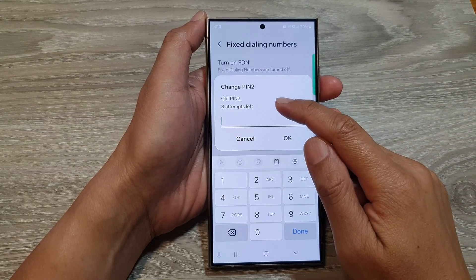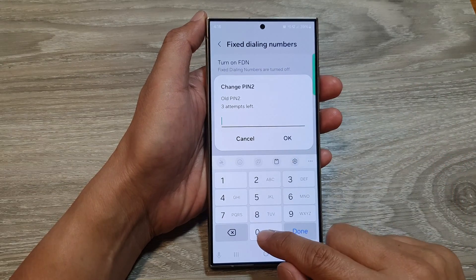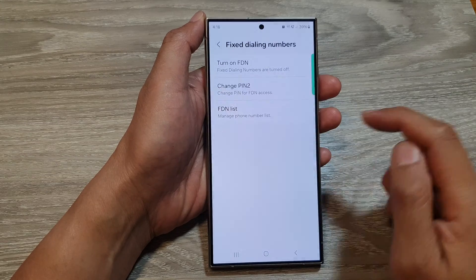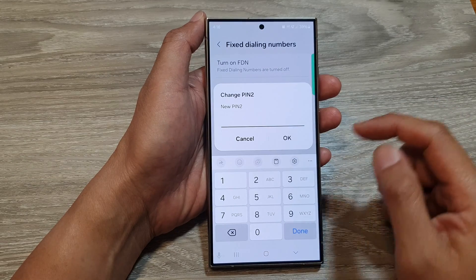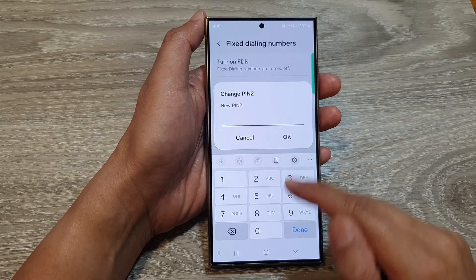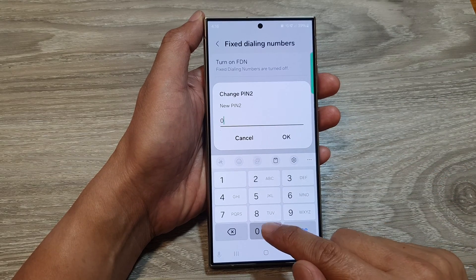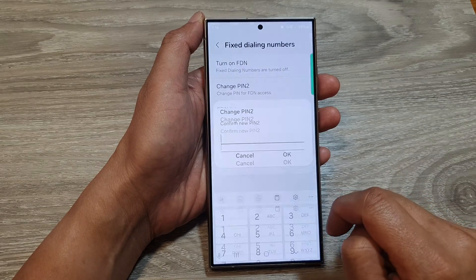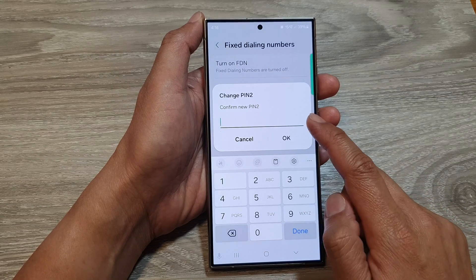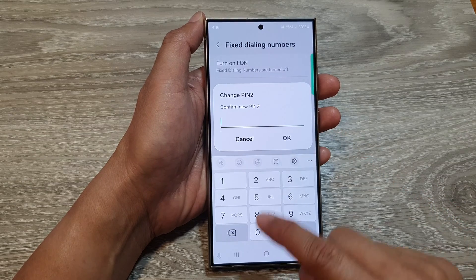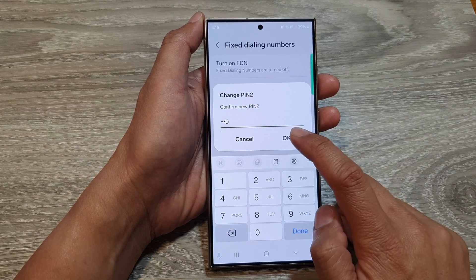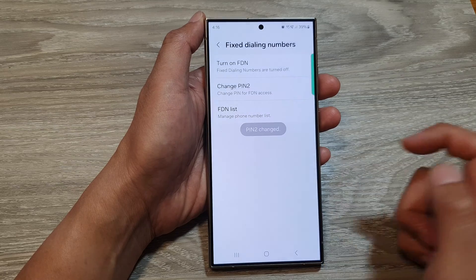First, we need to enter in the old PIN, which is 40 for me. Then tap on OK. Next, put in the new PIN. Then tap on OK. Put in the same new PIN again to confirm, then tap on OK.